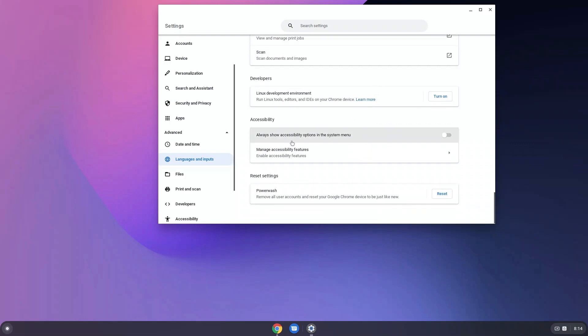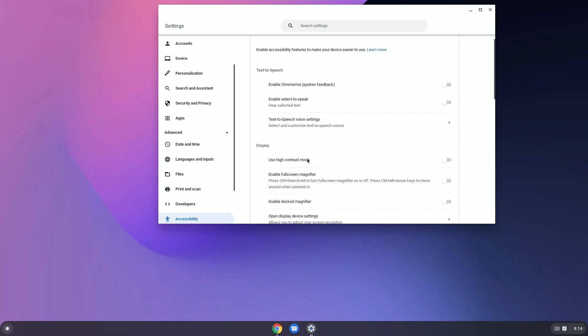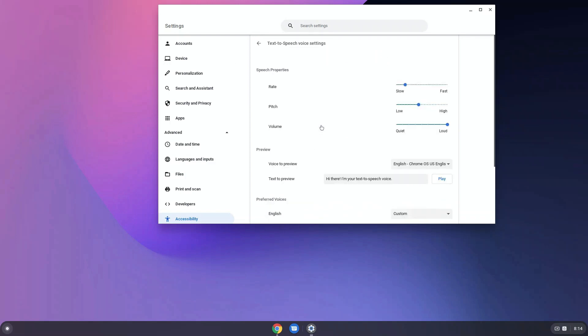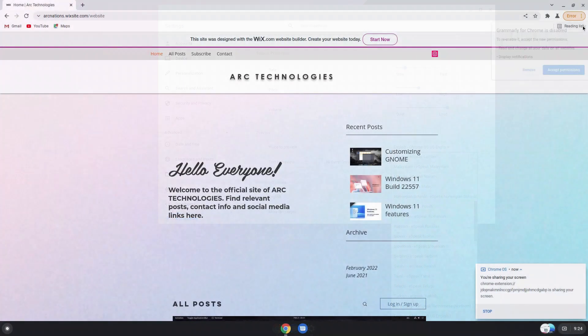There are also other options like accessibility, basically offering text to speech and high contrast modes. There is text to speech. You can change the rate, pitch and everything from there.